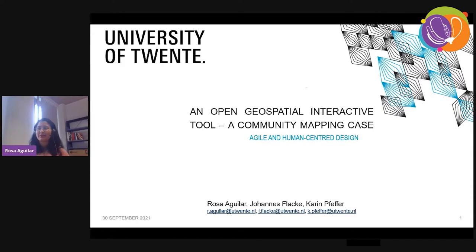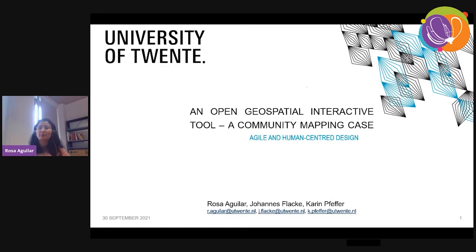Thank you very much, Alba, for this introduction. As you mentioned, I'm going to present an open geospatial interactive tool that we have developed during my PhD research, and also I will present a community mapping base case.